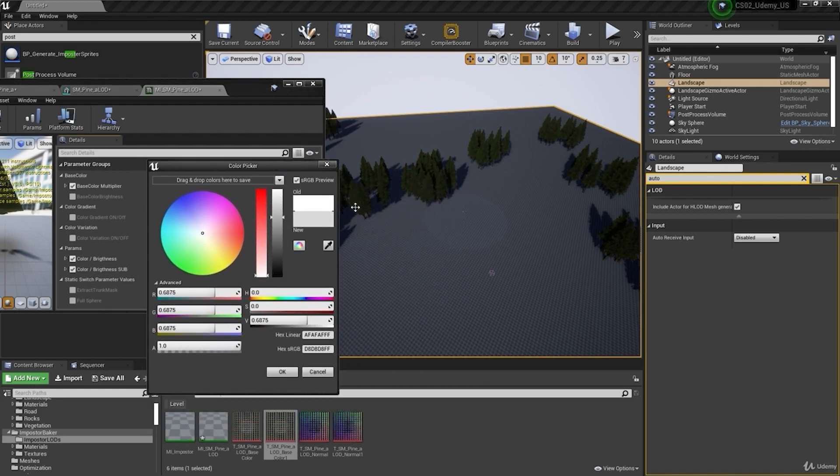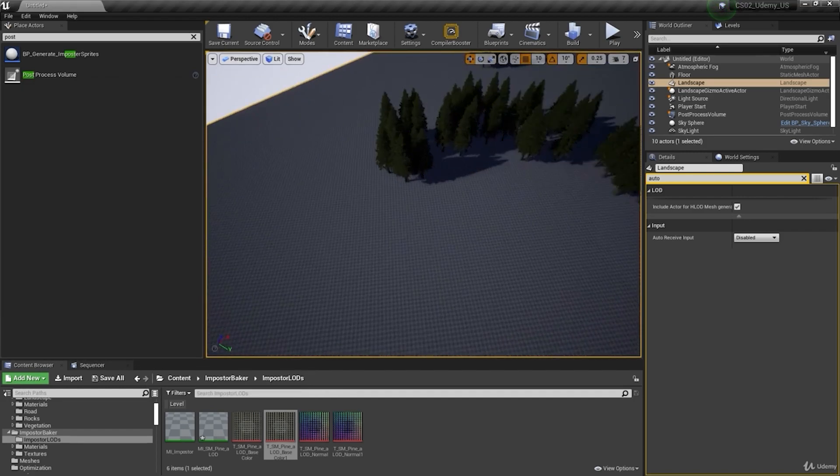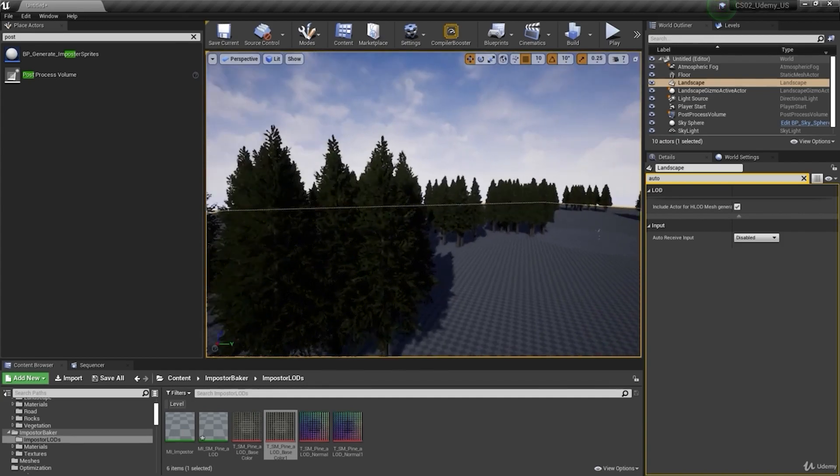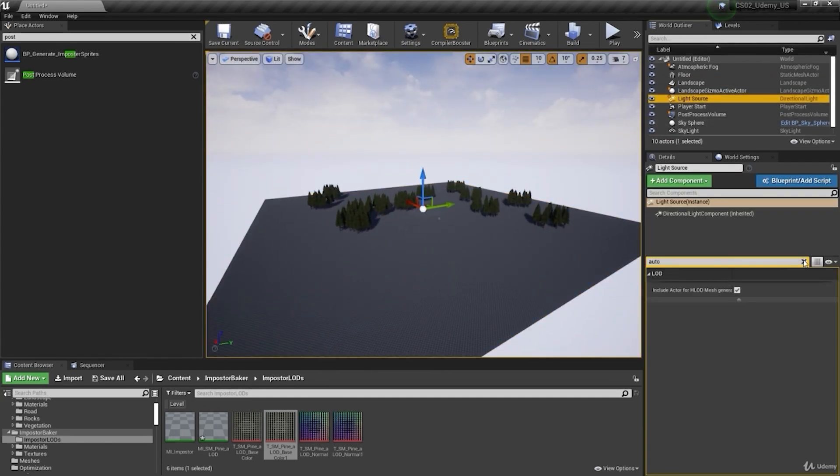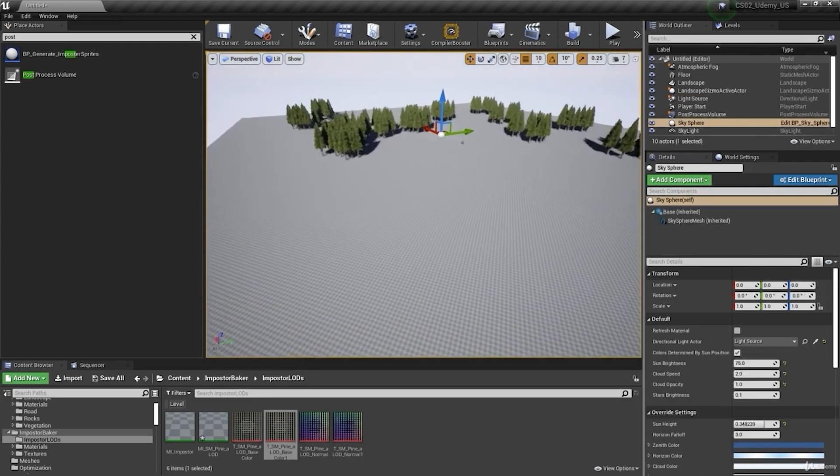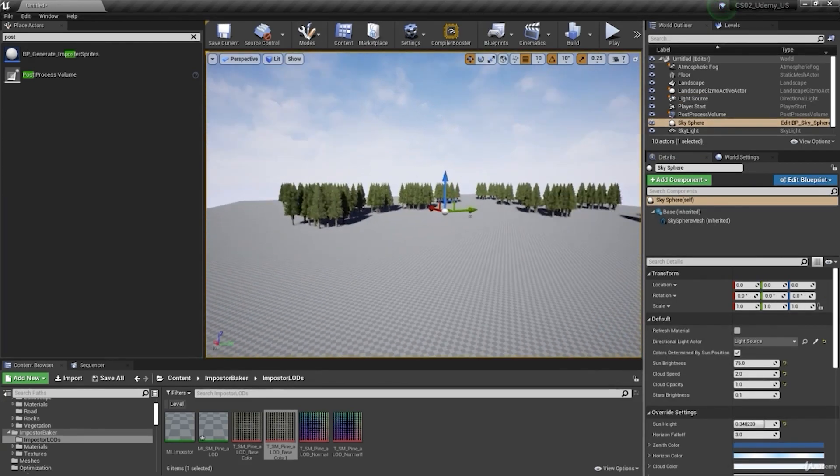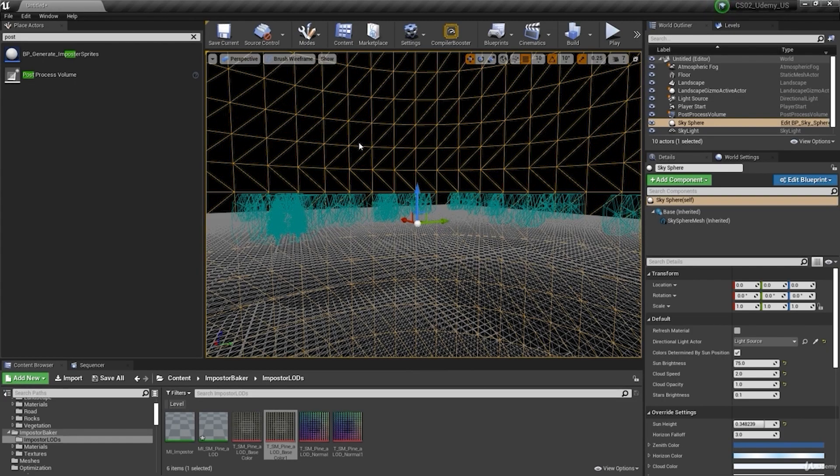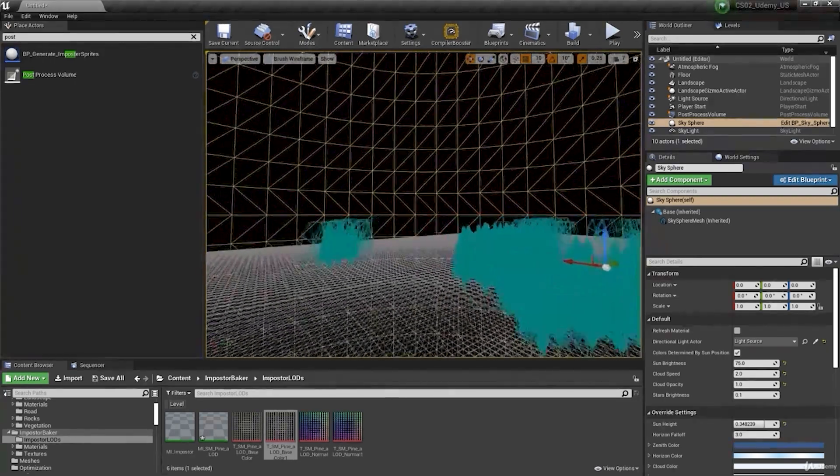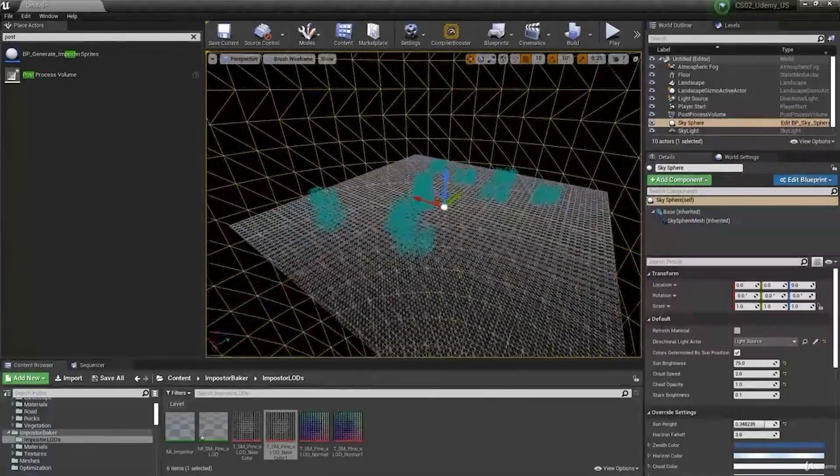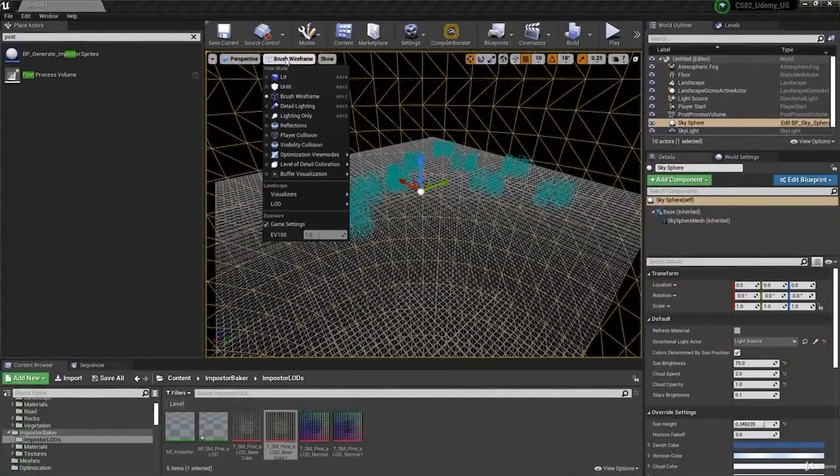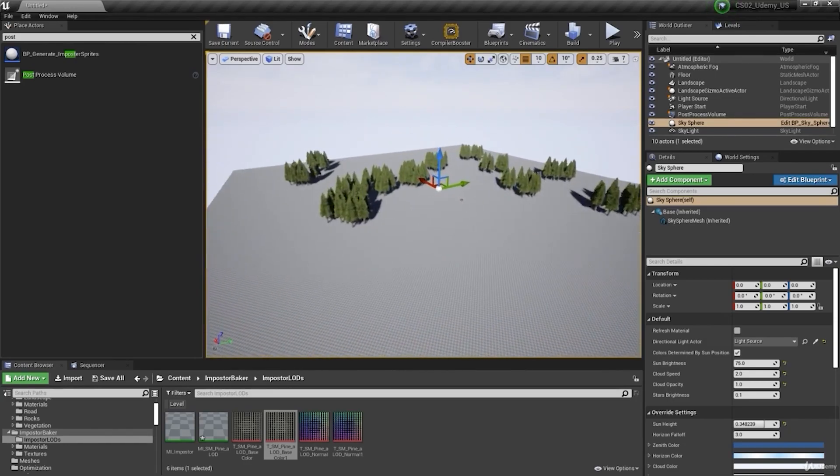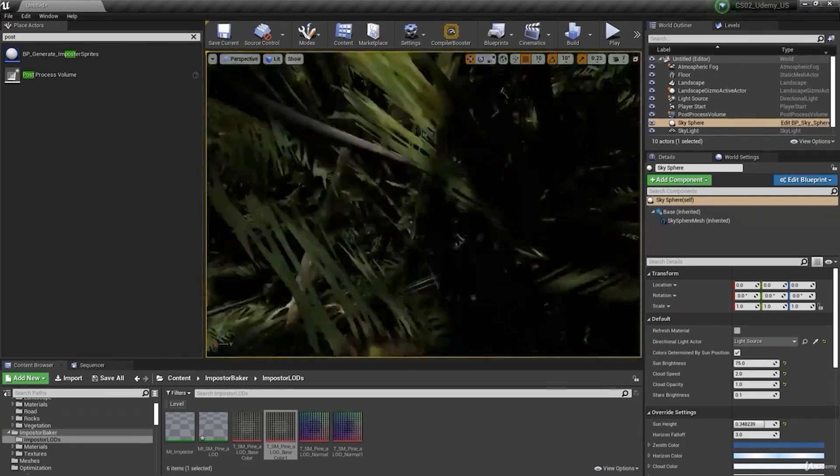So all of these videos right here you're gonna see during the course, so don't worry. And it's a little repetitive because it needs to be repetitive for you understand that you need to put the imposter capture suite in your materials of the static mesh.